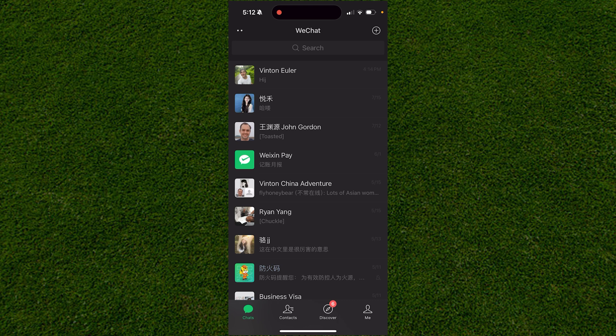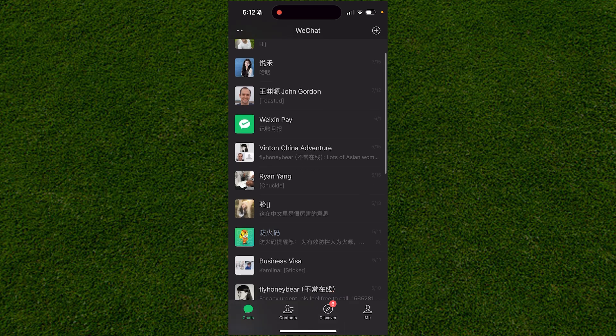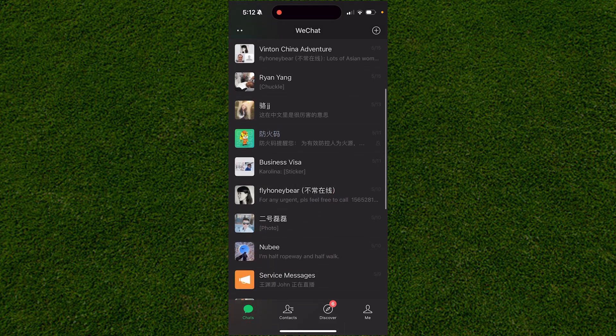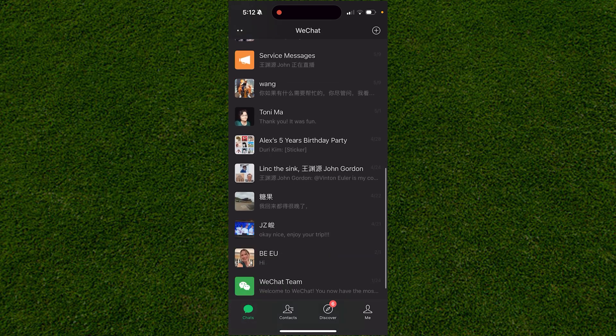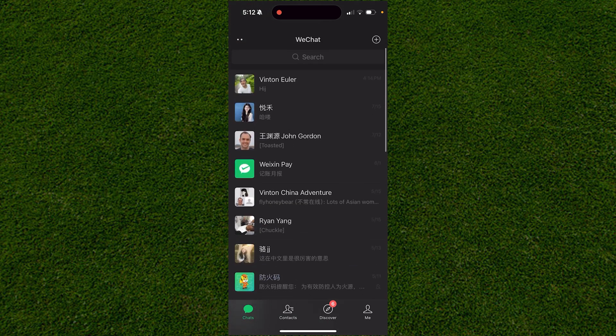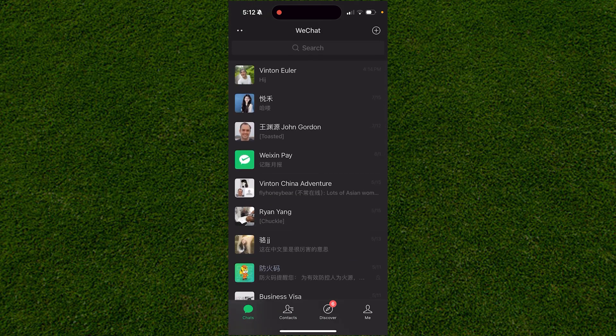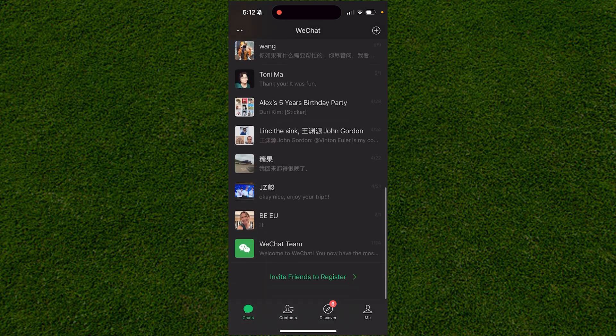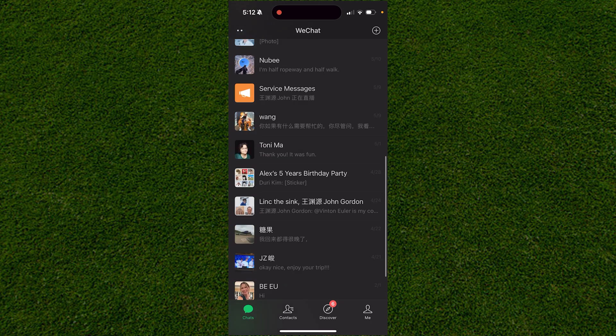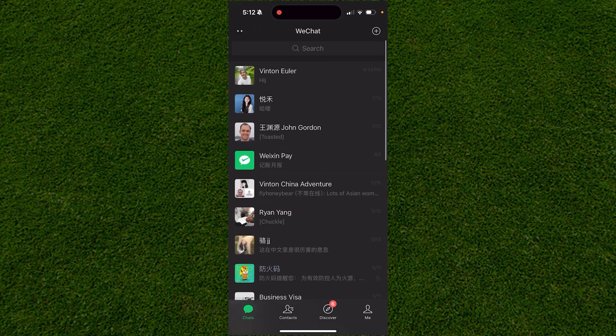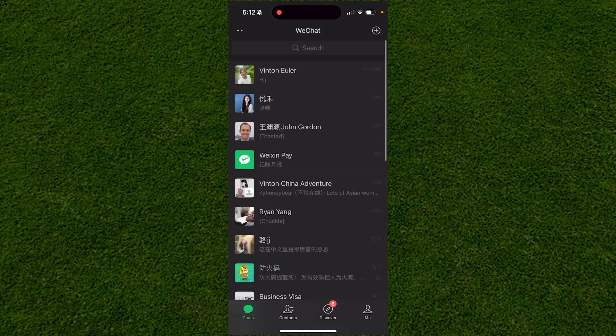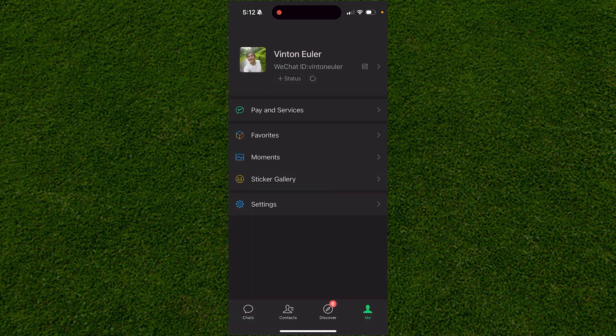Once you've opened the app, if you want to transfer all of these messages, files, and photos to another phone without having them deleted when you log into the new phone, go to the Me option in the bottom right corner of the screen.